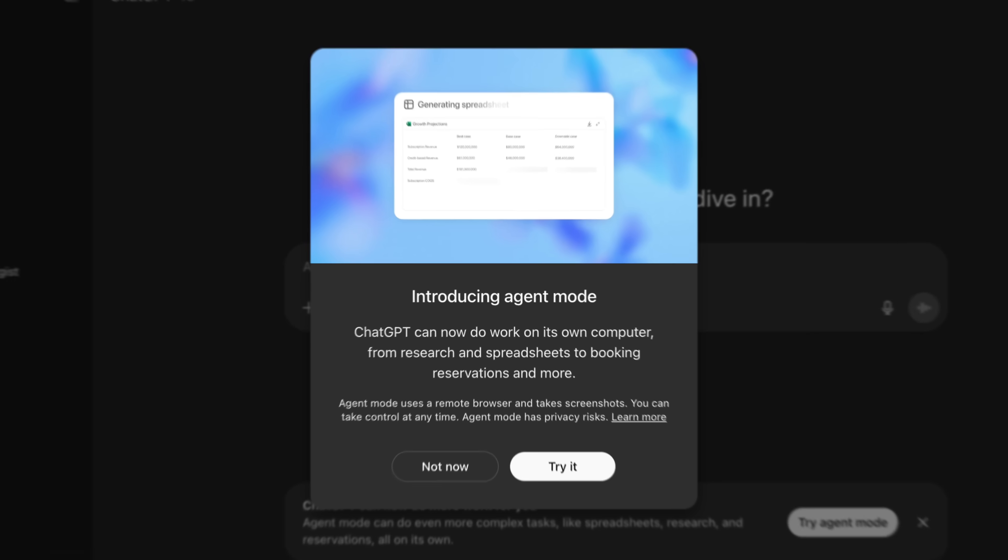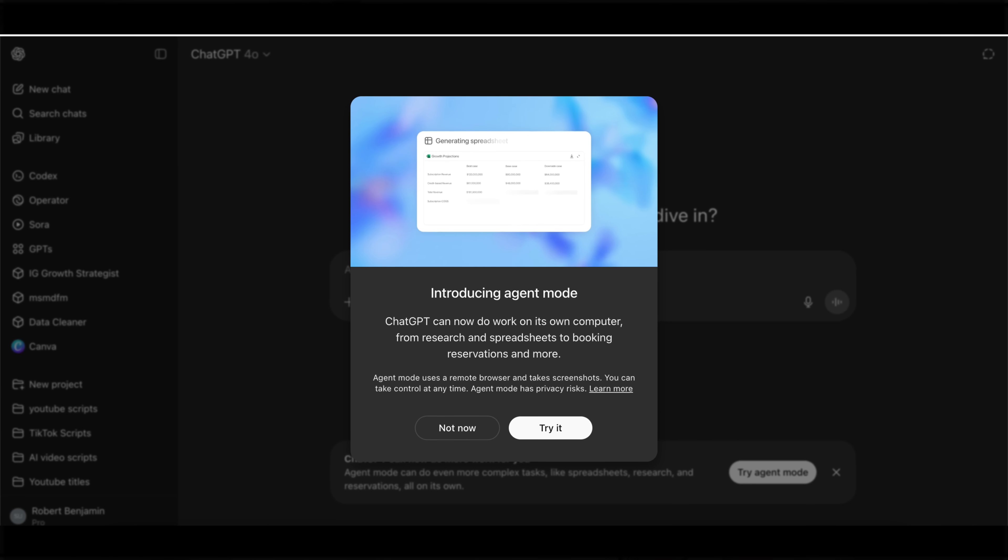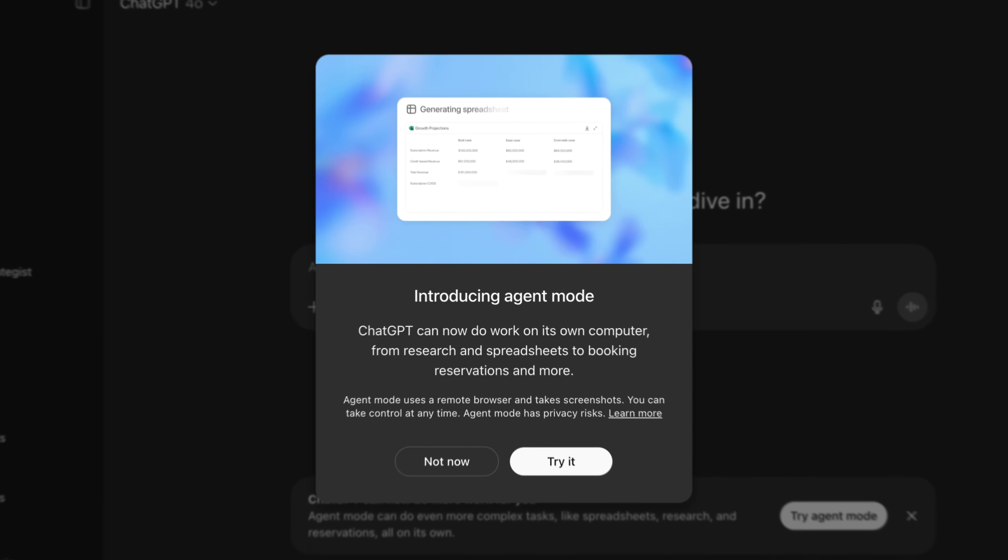ChatGPT just launched Agent Mode, which actually allows you to automate tasks with ChatGPT and even to schedule them out in the future. By the end of this video, you're going to know exactly what this new feature is, how you could use it, and how to get access to it.